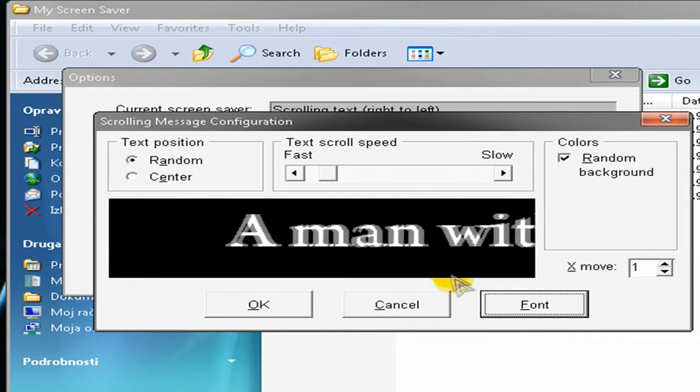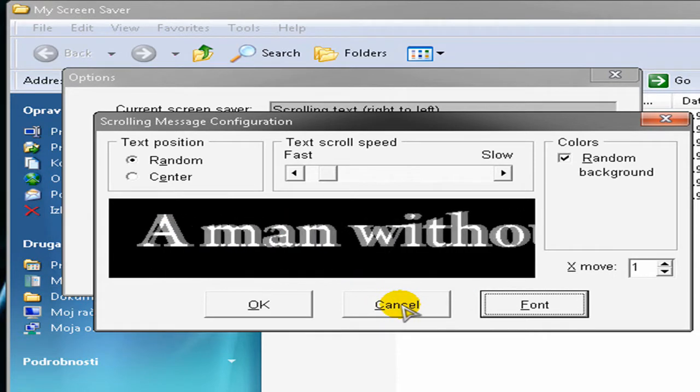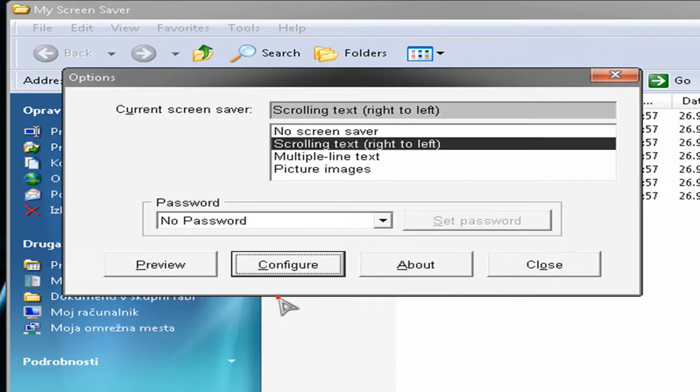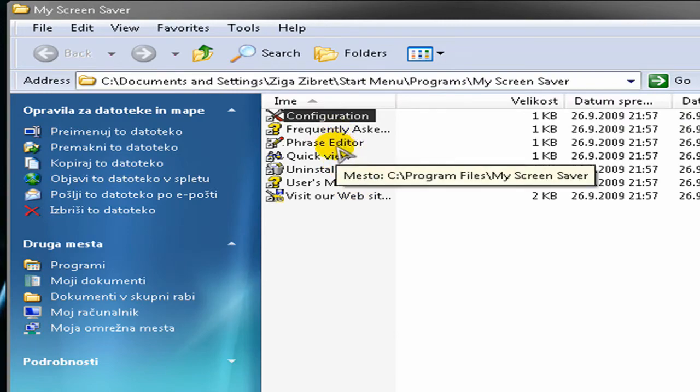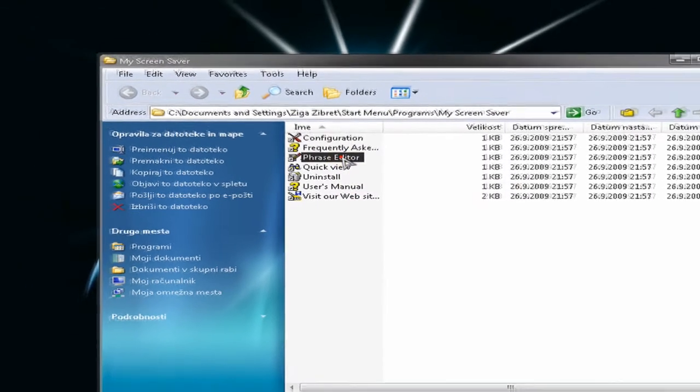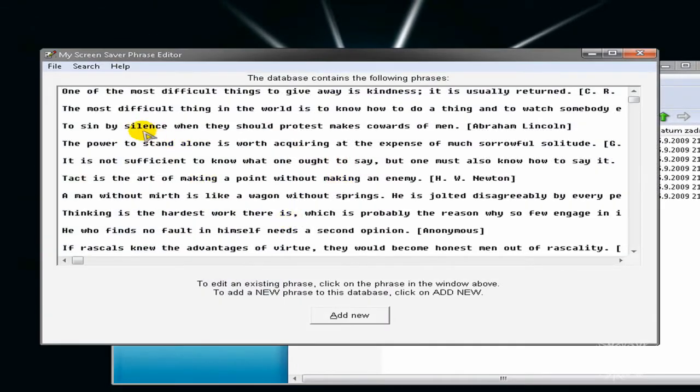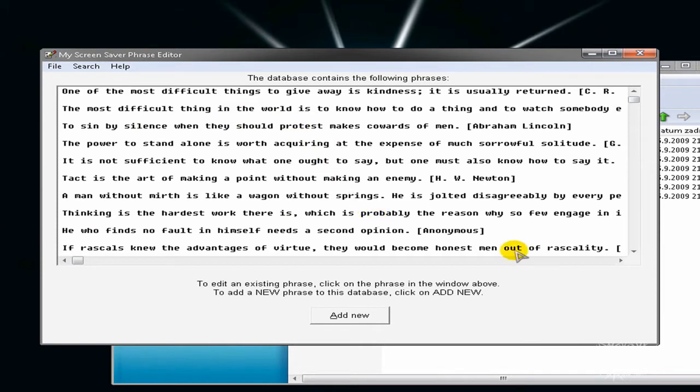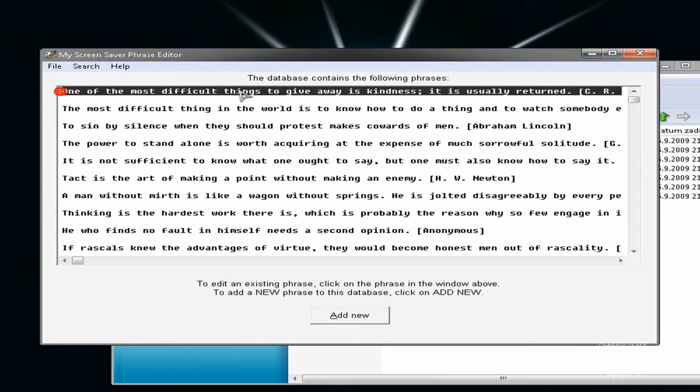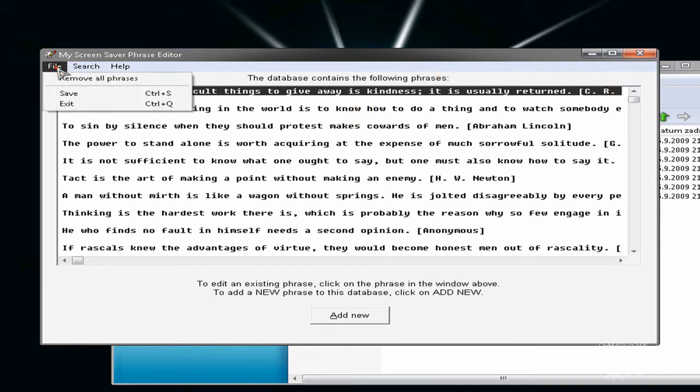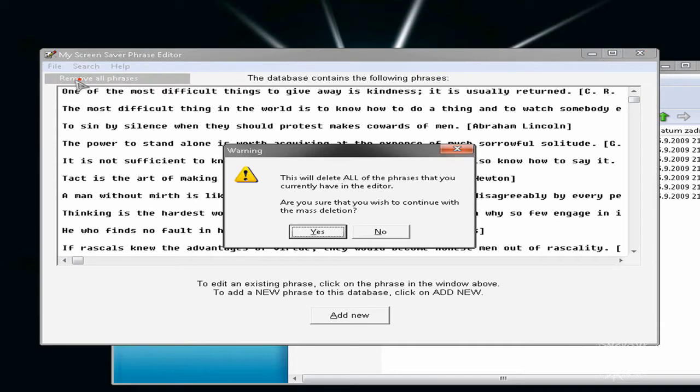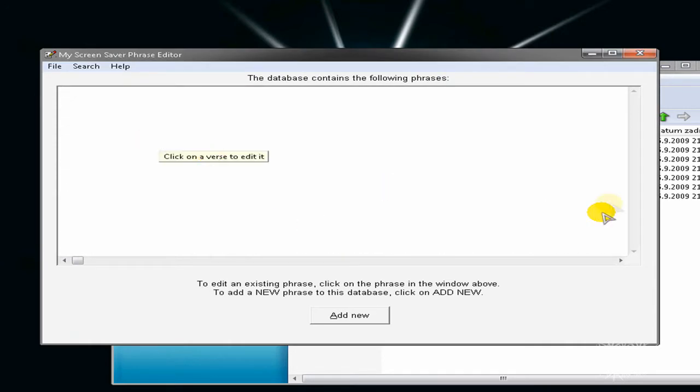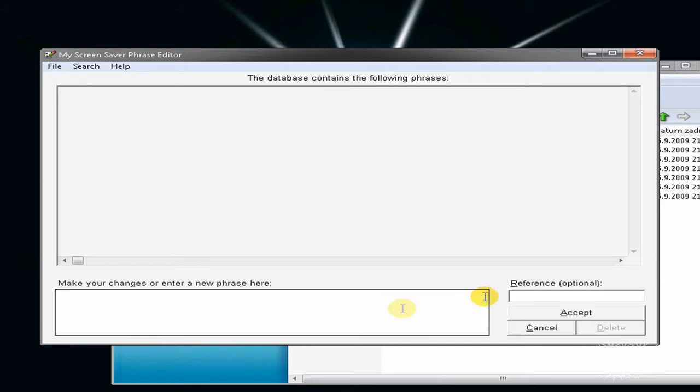But how to make your own text, just close this and click phrase editor. And just edit a phrase. Just remove all phrases and you can click on add new and add please subscribe.